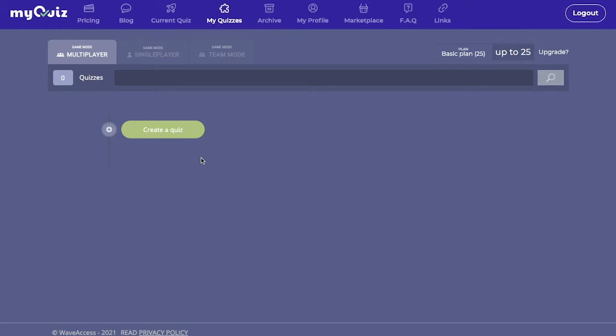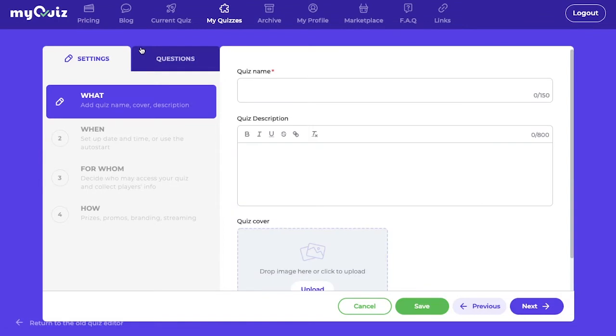For today's tutorial, I will be making a multiplayer game. To create a quiz, we need to press Create a Quiz. Now on the left here, we'll have all our settings for the game mode. And on the right, we'll have the questions.